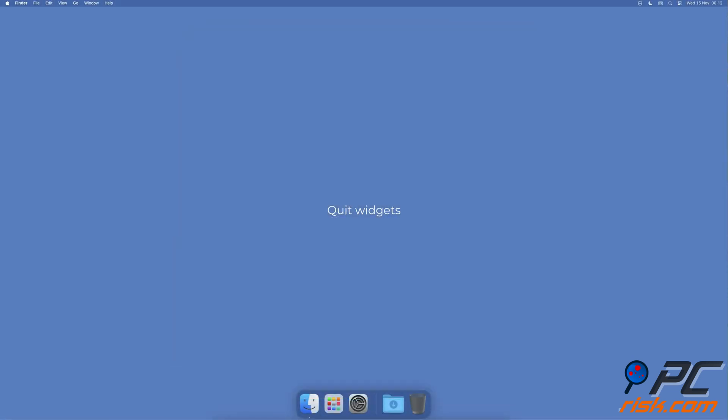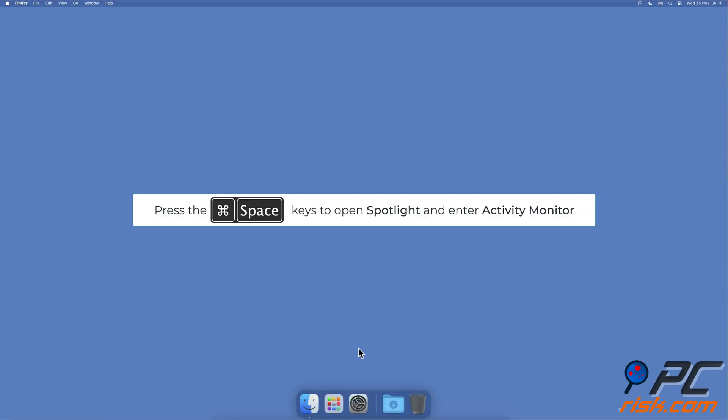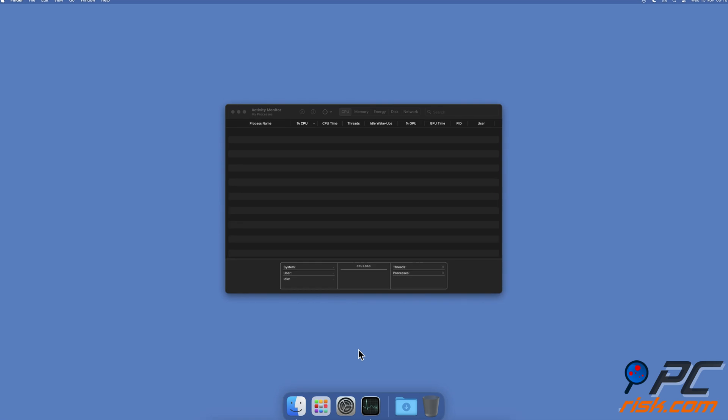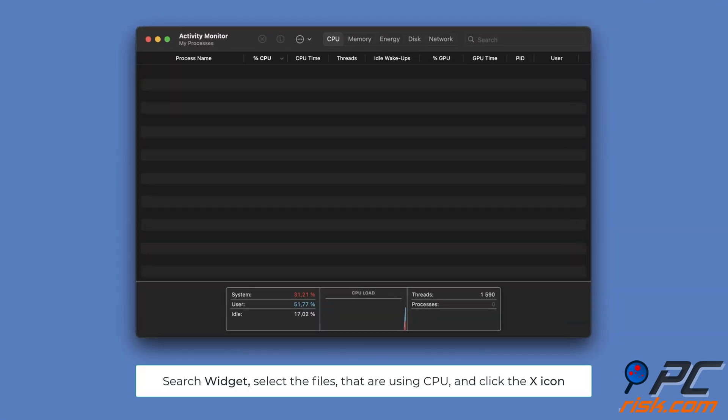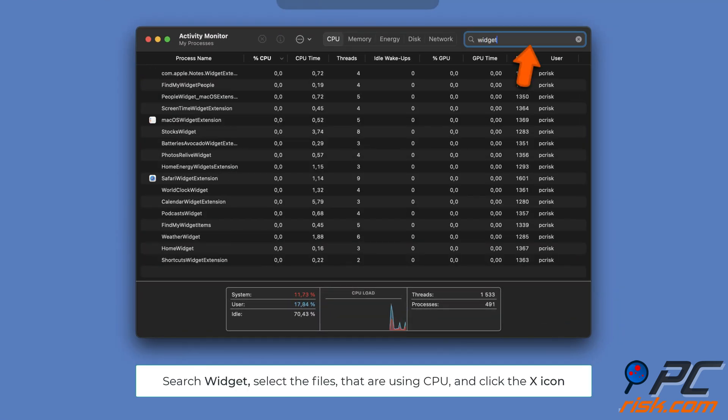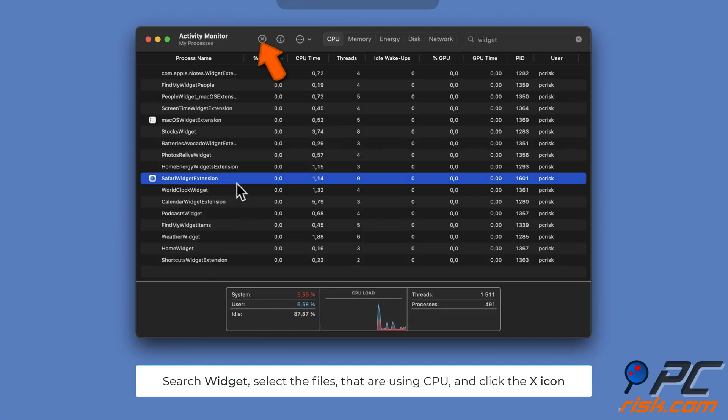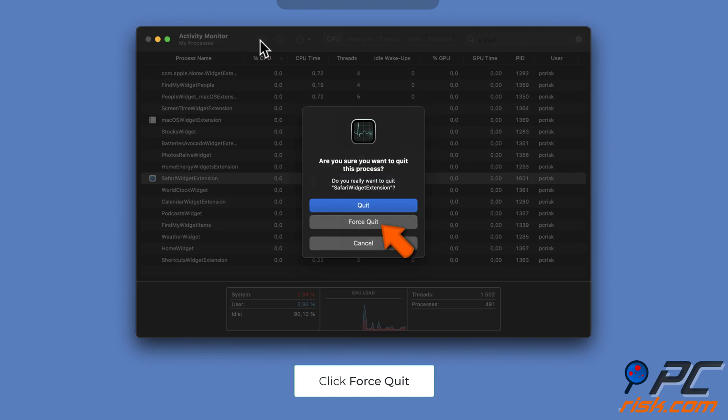Quit widgets: Open Spotlight by pressing the Command and Space keys on the keyboard, type in Activity Monitor and open it. In the search bar, search Widget, select files, and click on the X icon to kill them, then click on Force Quit.